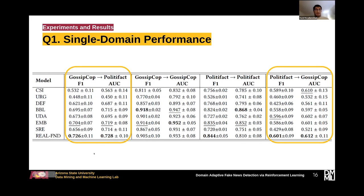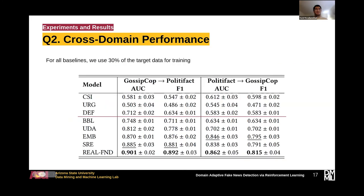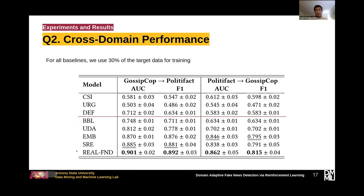To answer the next question, we design experiments in a cross-domain setting. In this case, we use 30% of target data for training our model and the baselines. Here we can see the results in this table. The models above the red line are designed for single-domain settings, while the models below the red line are designed for cross-domain fake news detection. We can see that our proposed model performs very well and can detect fake news on both source and target domains.